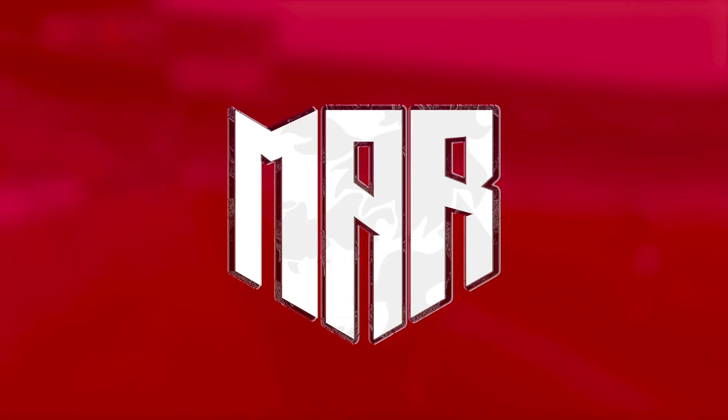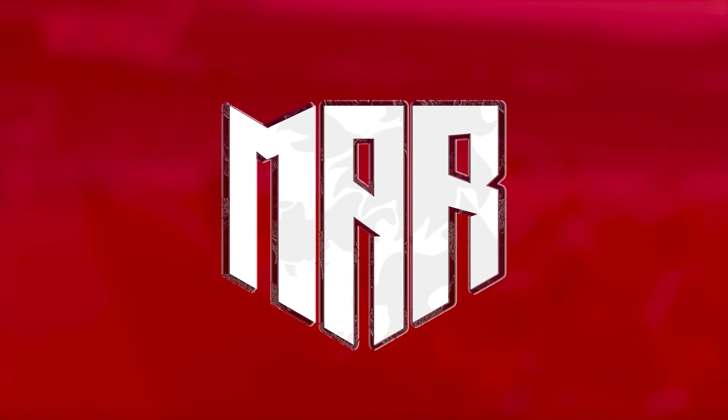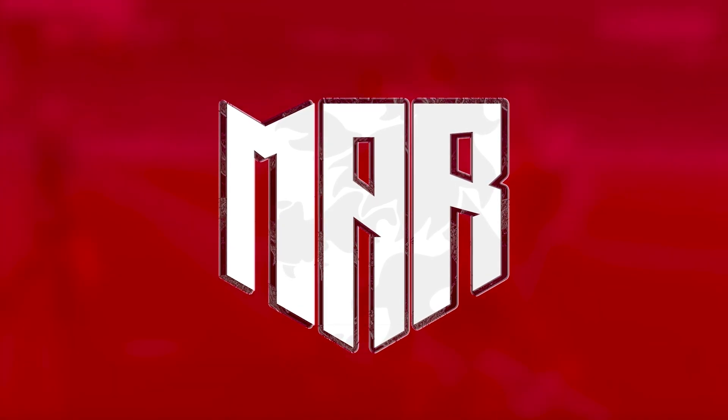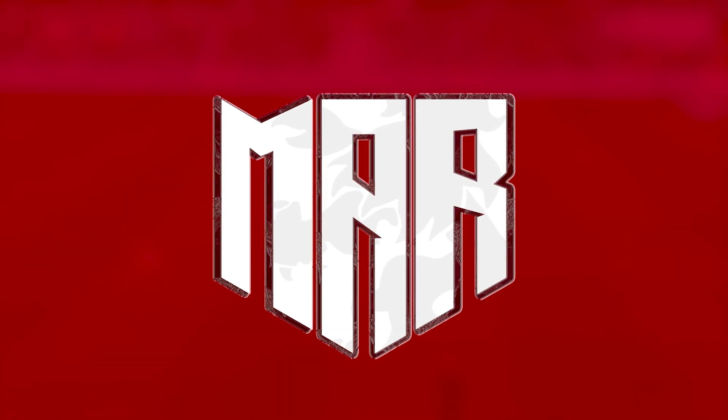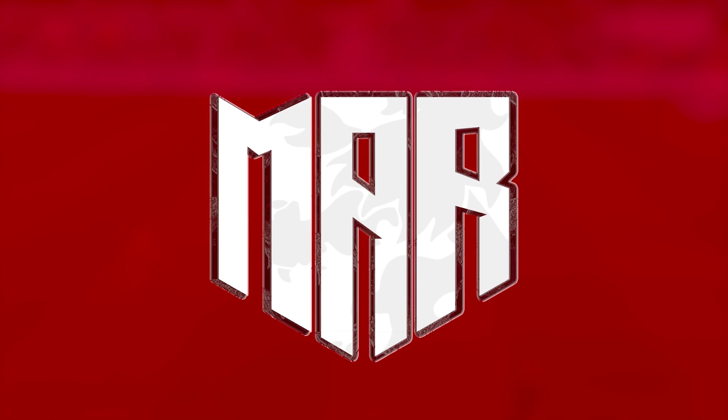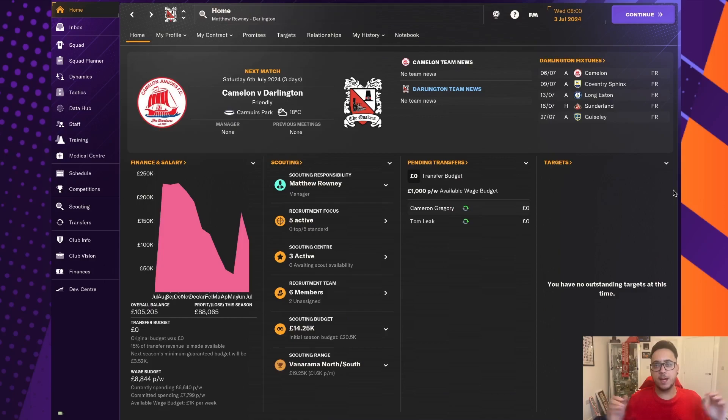It's time for Season 2 and our first full season as Darlington Manager, so let's get into some transfers. What is up guys, Matthew here.